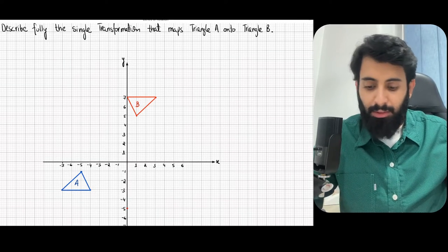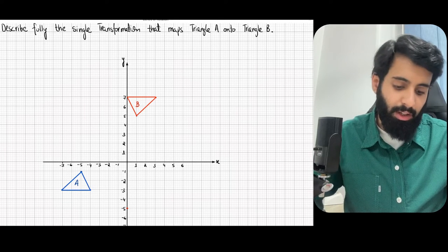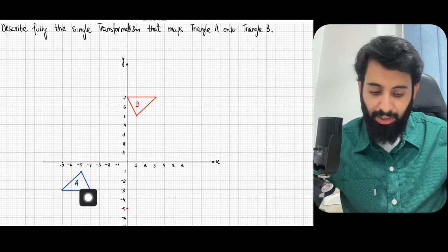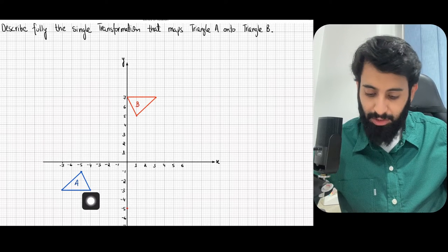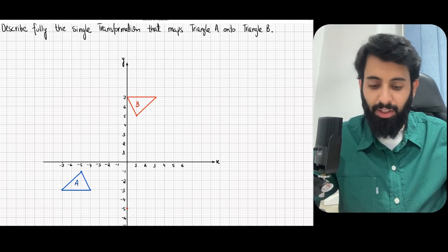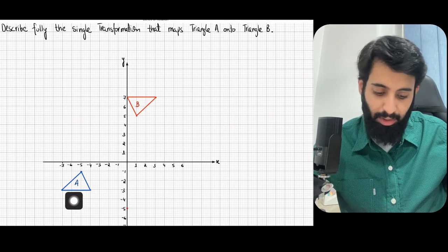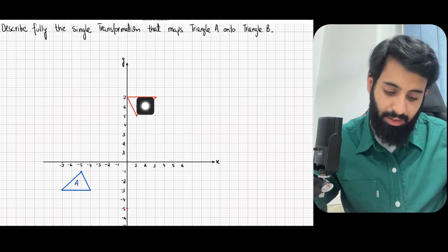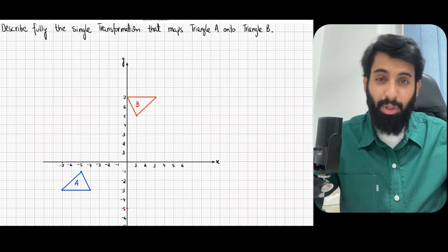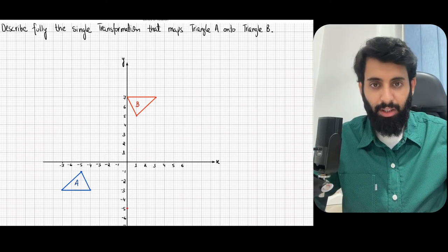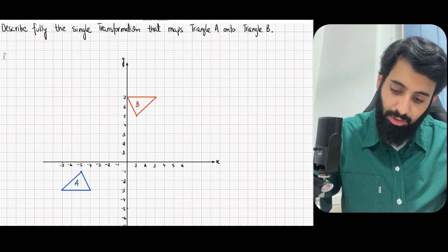So what happens if the angle of rotation is 180 degrees? In that case you don't have to make a perpendicular bisector at all. Let's look at this question — it says describe fully the single transformation that maps triangle A onto triangle B. I purposefully kept it 180 degrees. To identify whether it's 180 or 90 degrees, pick any one line — this horizontal line — and notice that even after rotating it, the line has remained horizontal. You need to rotate a horizontal line 180 degrees to keep it horizontal. So we've established this is rotation, 180 degrees.